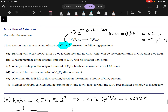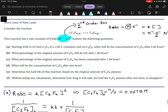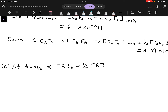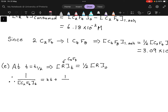Part E asks us to determine the half-life of the reaction based on the original amount of C2F4. At t equals t-half, the reactant concentration equals half the initial reactant concentration. Substituting into the integrated rate law: 1 over (½[C2F4]₀) equals k·t½ plus 1 over [C2F4]₀.